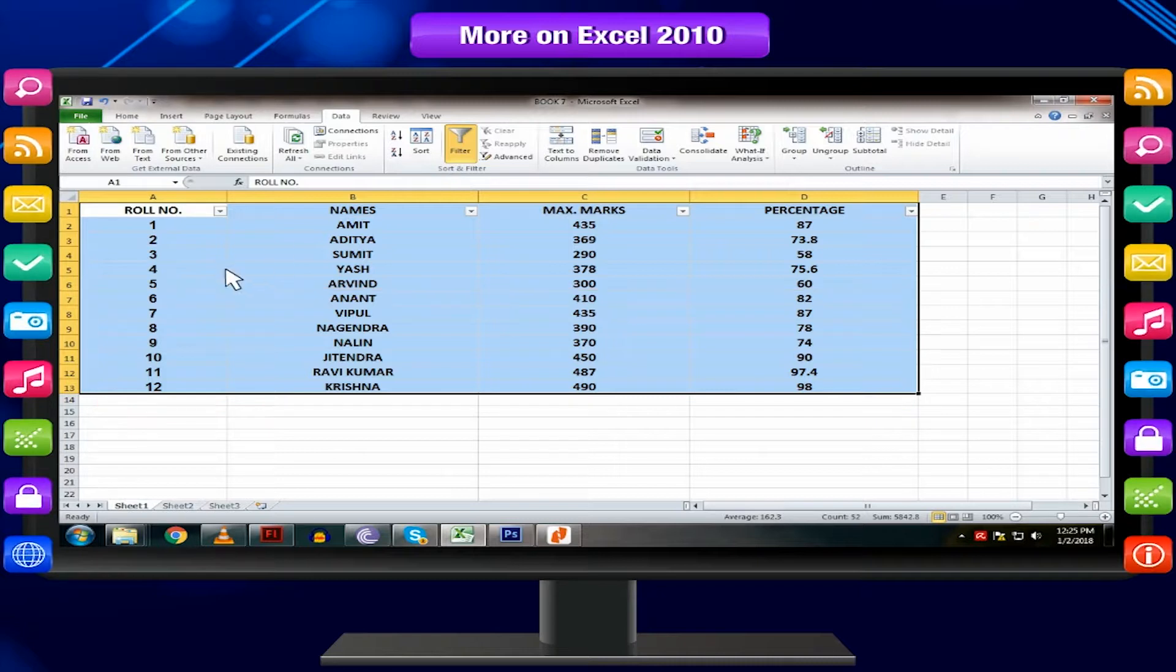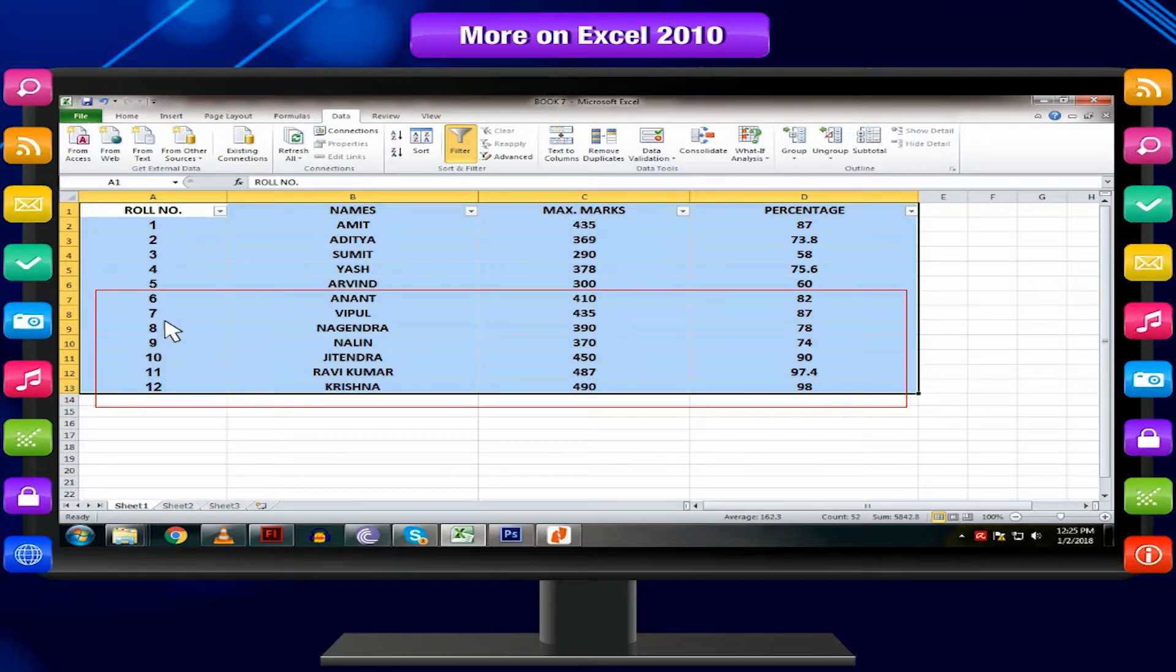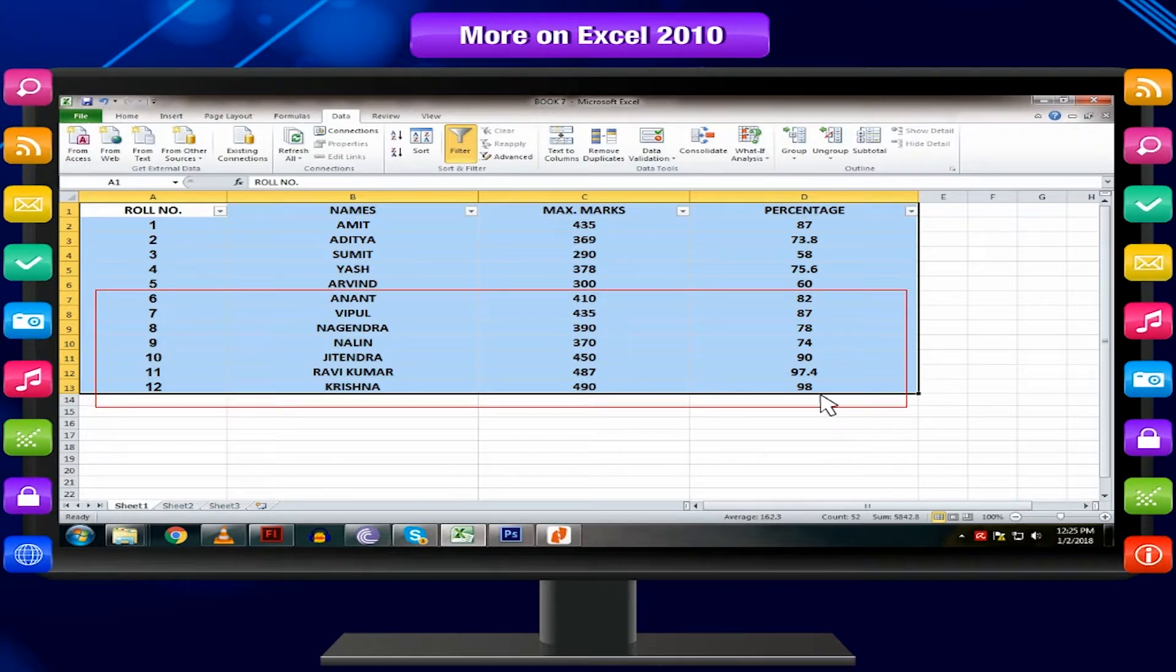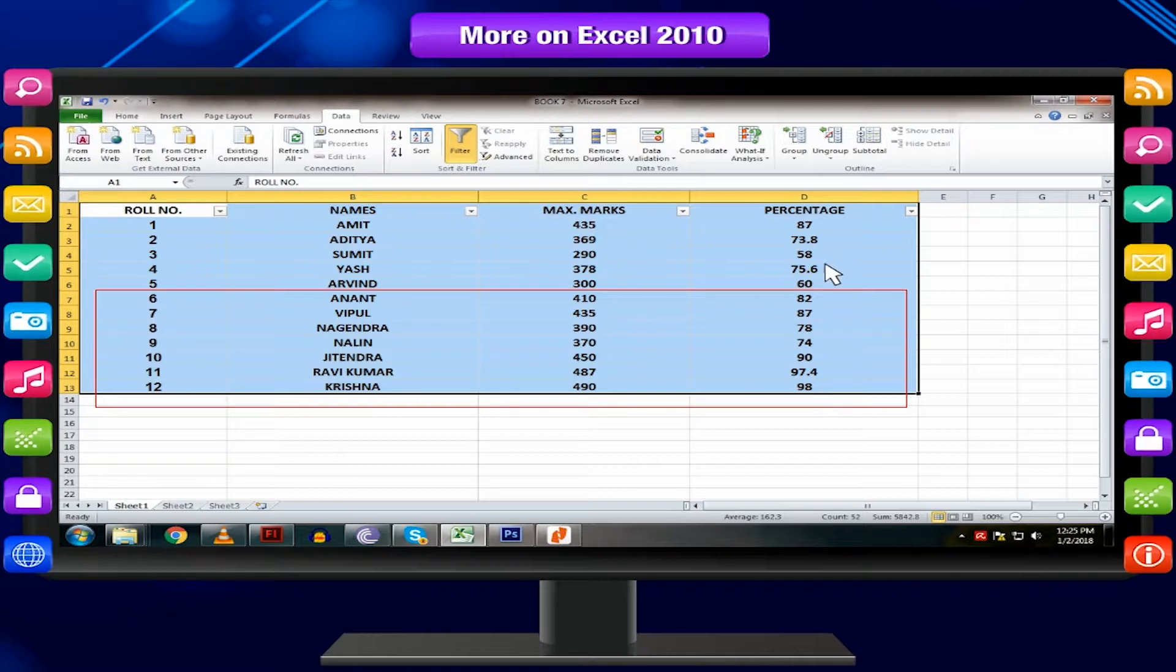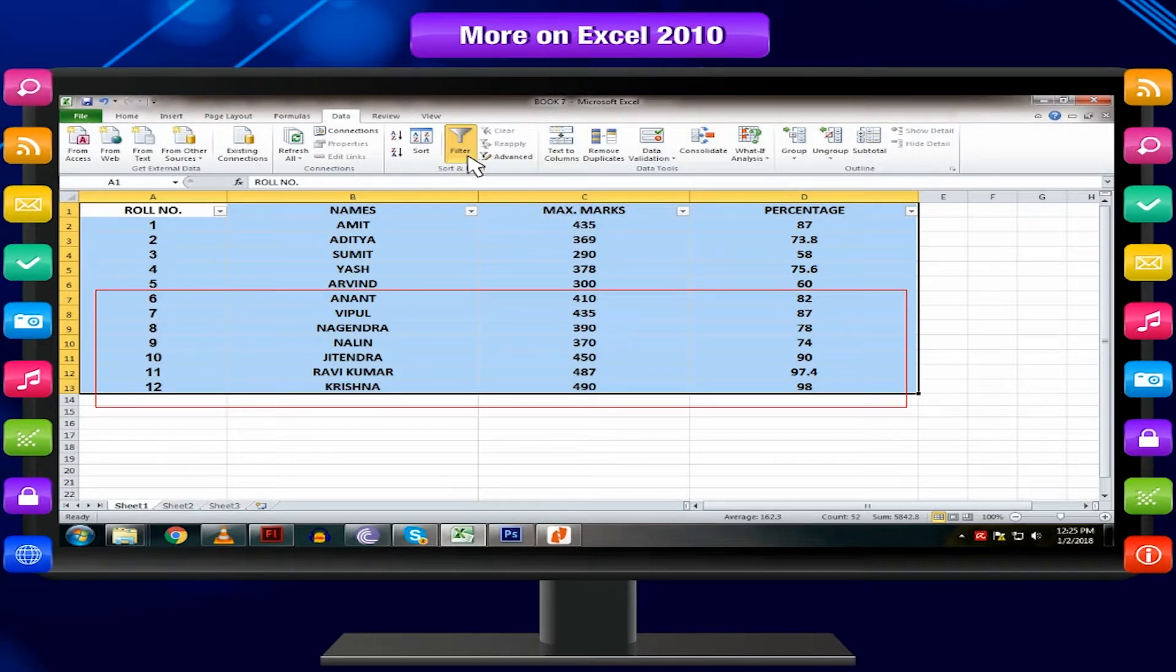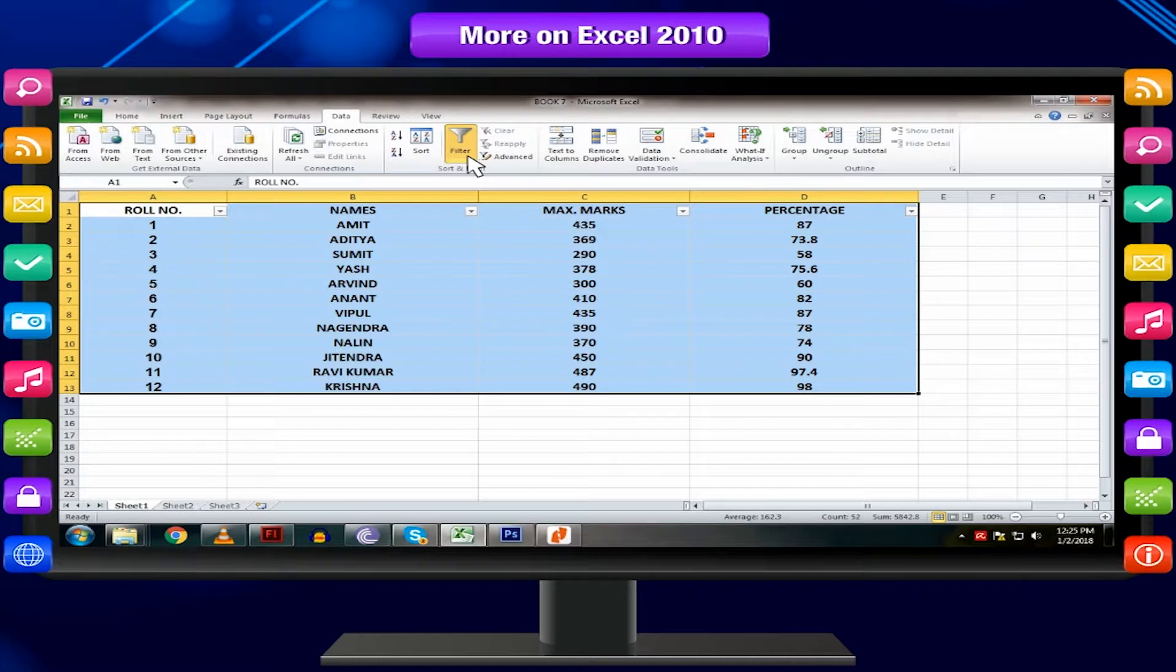The data that was previously hidden will be on display once again. To instantly clear all filters from your worksheet, click the filter command on the data tab.